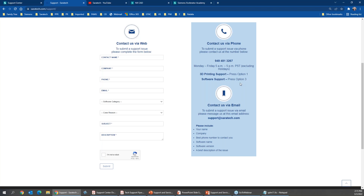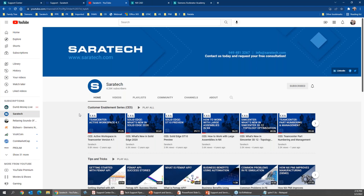Our phone number is 949-481-3267. Hit option three for software support. If you're one of our additive manufacturing customers, hit option one for 3D printing, as we also sell 3D printers. We also have the Saratech YouTube channel for continuous education — anything we've recorded over the past couple of years is on that channel. There's a lot of good information there.